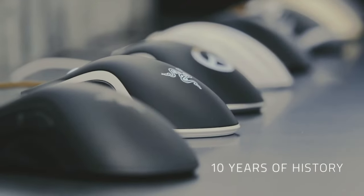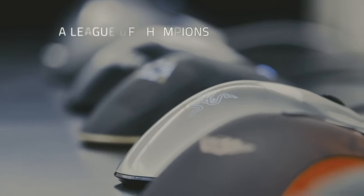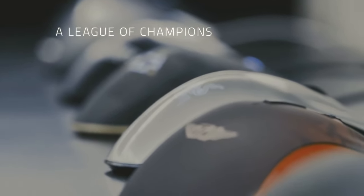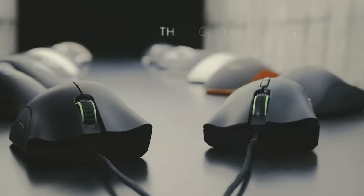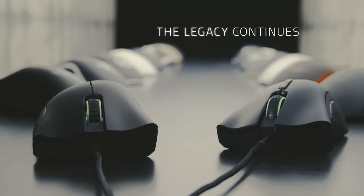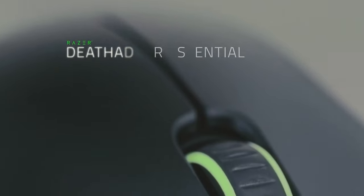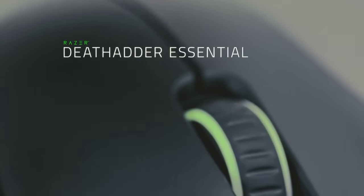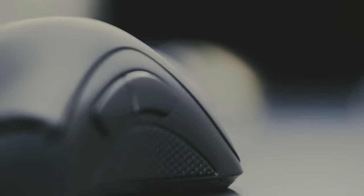First and foremost, the Deathadder Essential features a comfortable ergonomic shape that fits perfectly in the hand. The mouse is designed for right-handed users, with a curved and contoured body that promotes a natural grip. This feature alone makes it ideal for long gaming sessions without causing strain or discomfort.